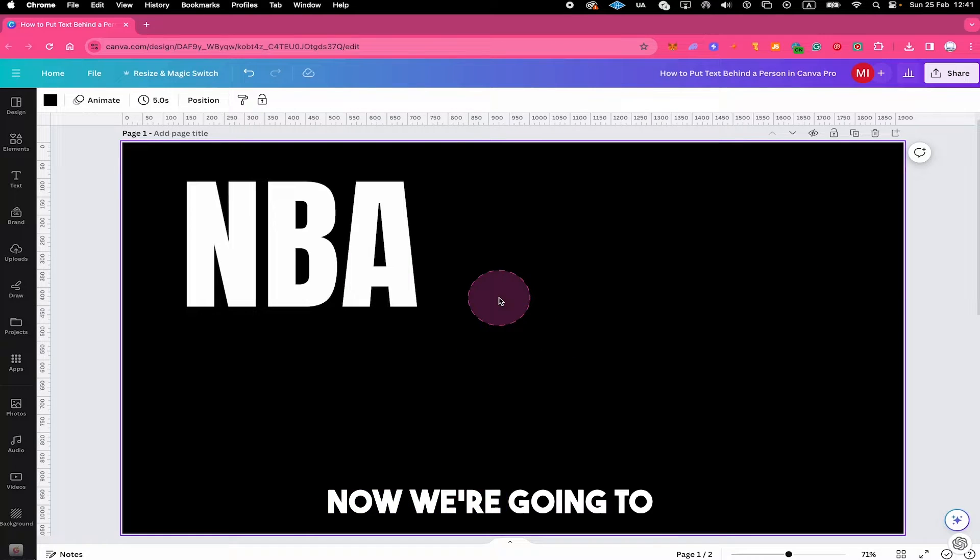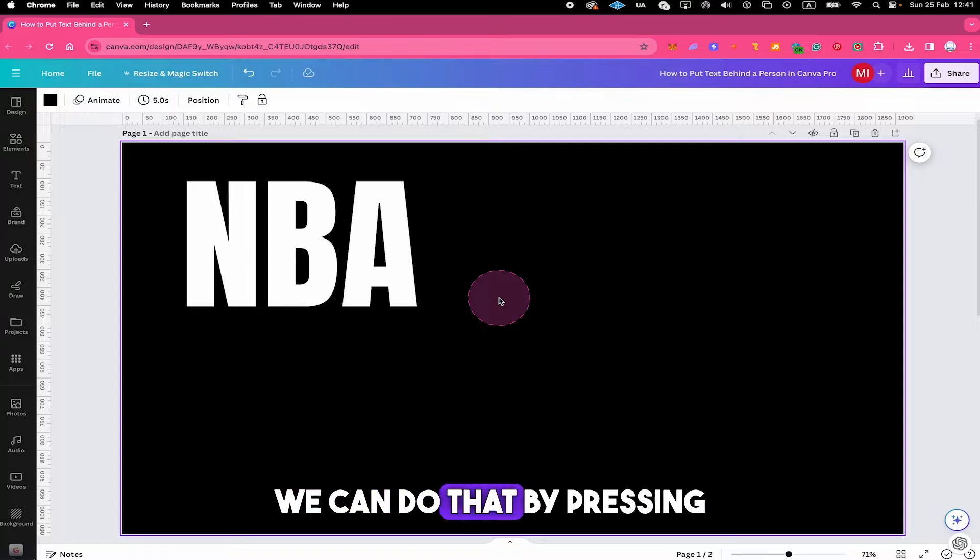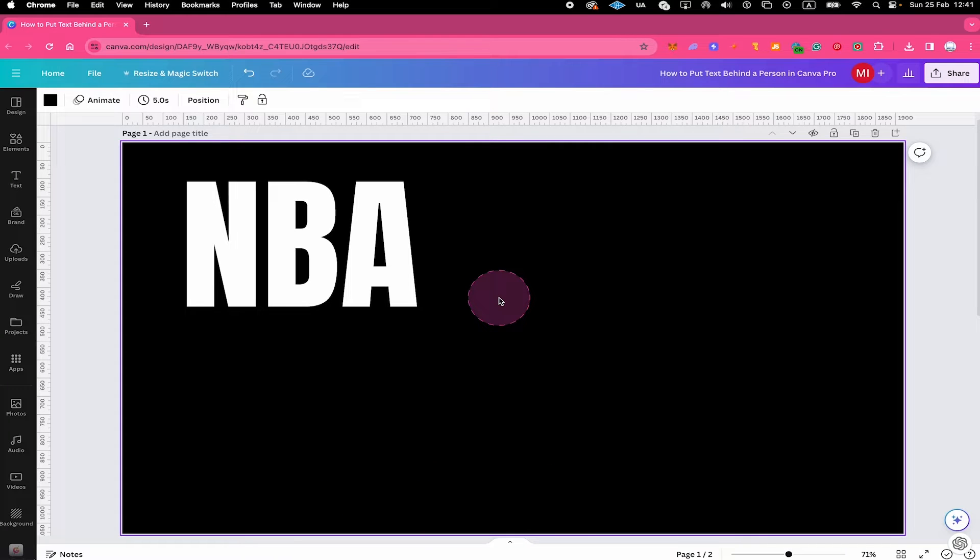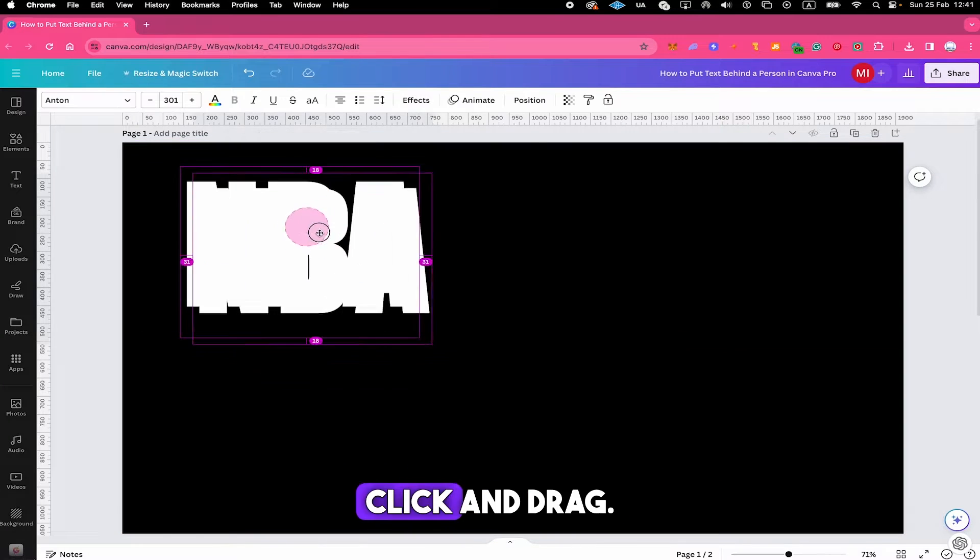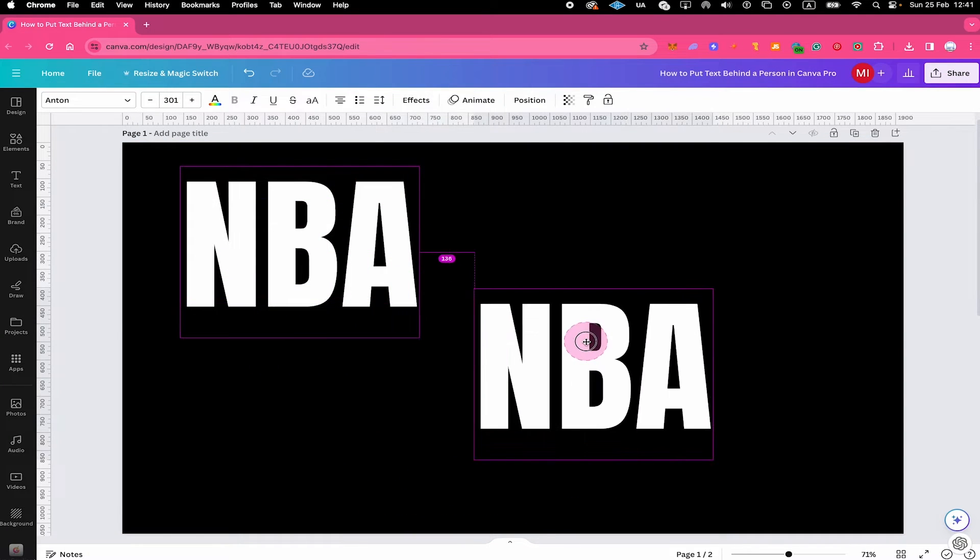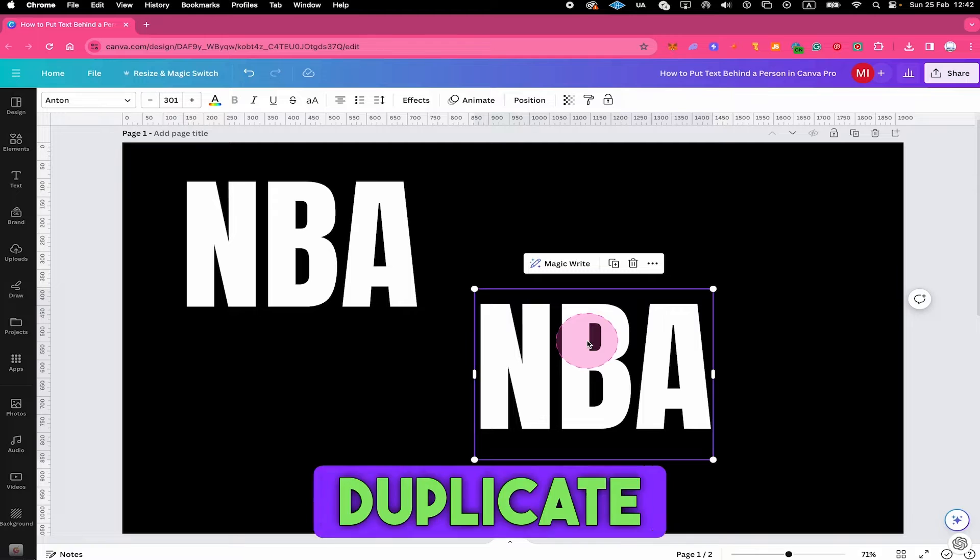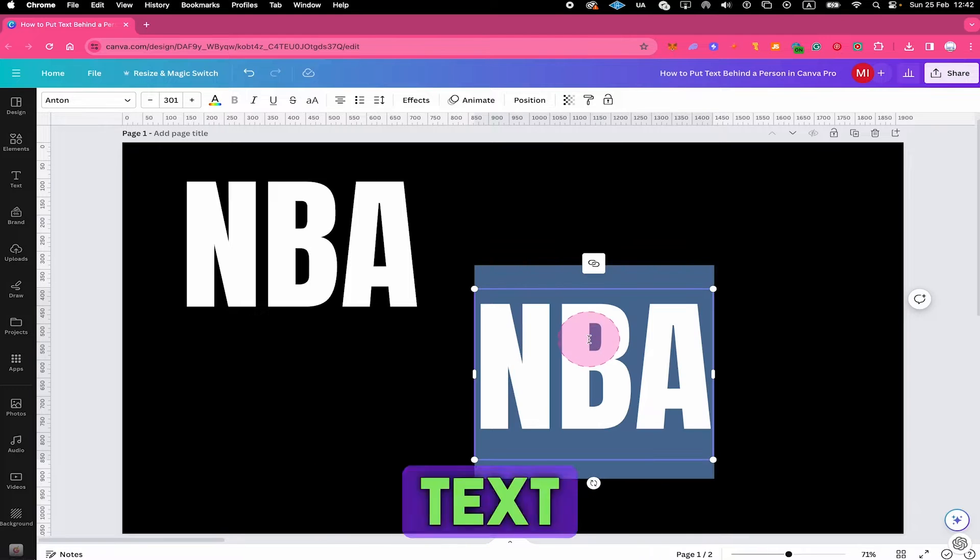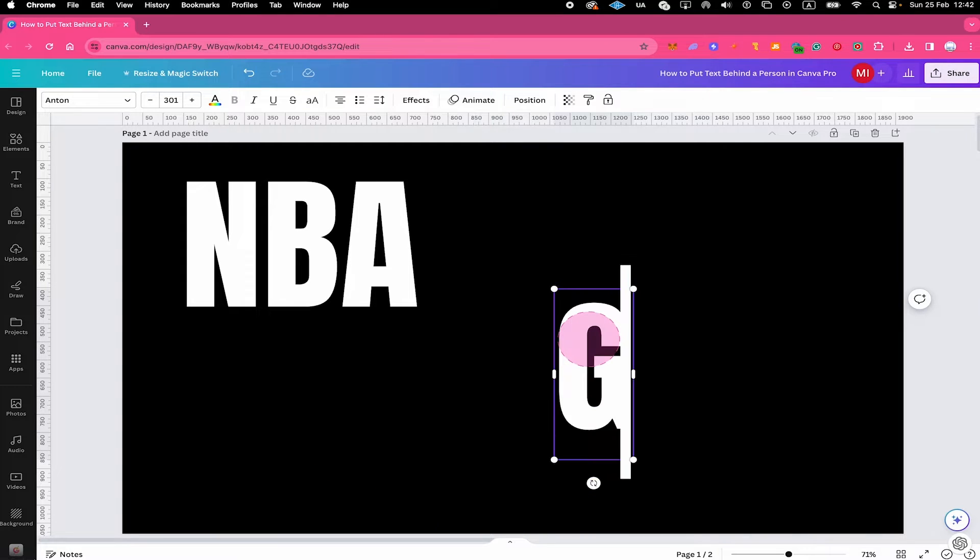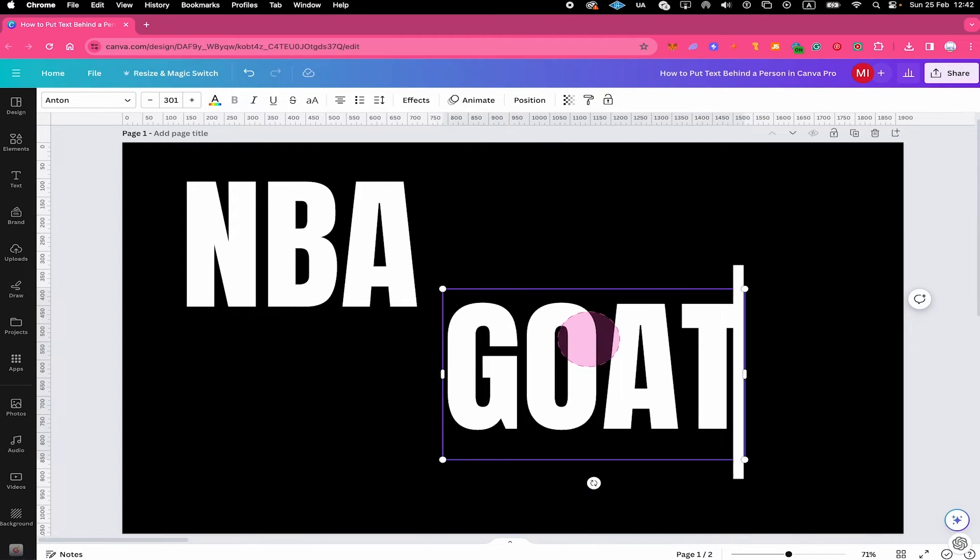Now we're going to duplicate our textbox. We can do that by pressing and holding alt on our keyboard and then simply left click and drag, and this will duplicate our text. I'm going to adjust this text now to goat.